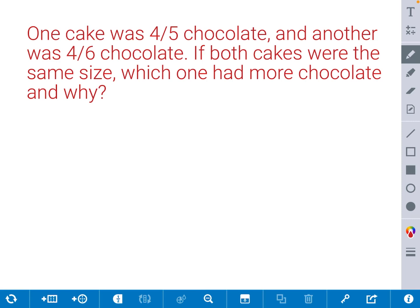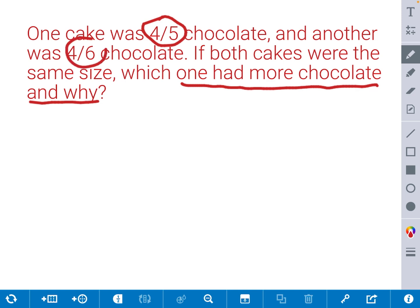For this example, we have a word problem. One cake was 4 fifths chocolate, and another was 4 sixths chocolate. If both cakes were the same size, which one had more chocolate, and why? This is a comparison fraction word problem, and it wants us to identify which one had more chocolate and why. Let's attempt to solve this by pulling both fractions down. We have 4 fifths and 4 sixths.